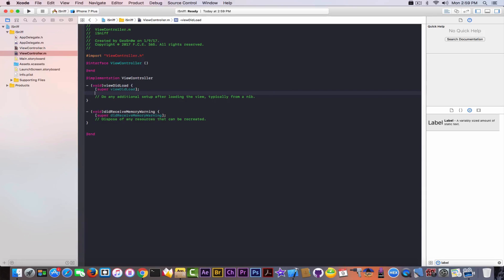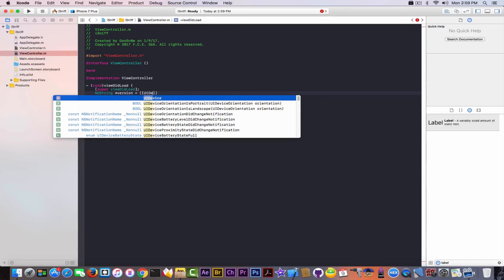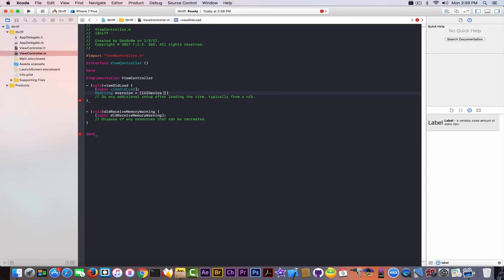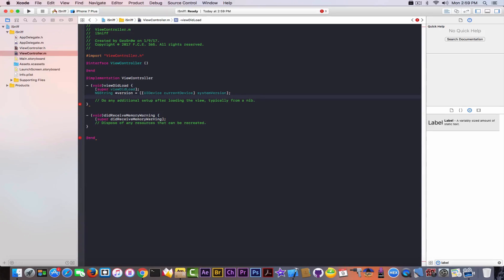We're going to use NSString for that. Using the star we're going to give it a name — I'm going to name it 'version'. Then equals, and we need two pairs of square brackets. Then UIDevice — we're going to call the UIDevice class, which contains a lot of information about the device. We call currentDevice, and as you can see it gives you autocomplete. Then scrolling down after the first bracket, give a space and write systemVersion, and use a semicolon to end this.